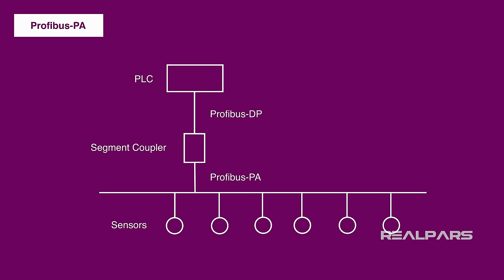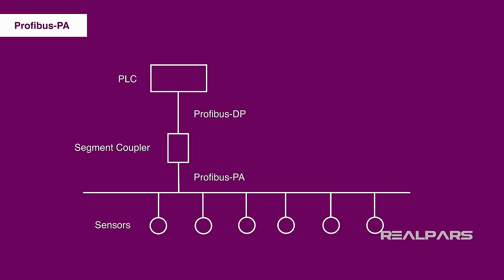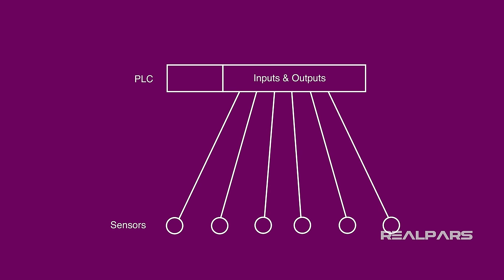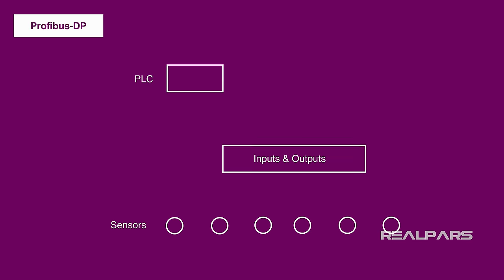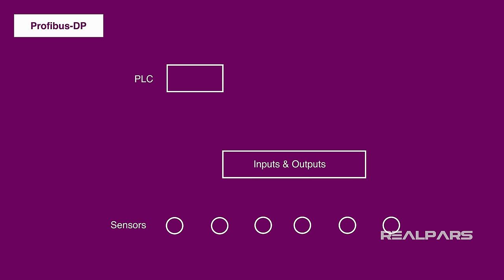So let's summarize how these two industrial communication protocols have changed the ease and efficiency of setting up PLC controls. With the invention of the Profibus DP, we were able to advance from having the PLC in the control room directly connected to the sensors on the factory floor, to decentralizing the IOs and moving them next to the sensors, and then using a simple RS-485 to connect the IOs to the PLC.